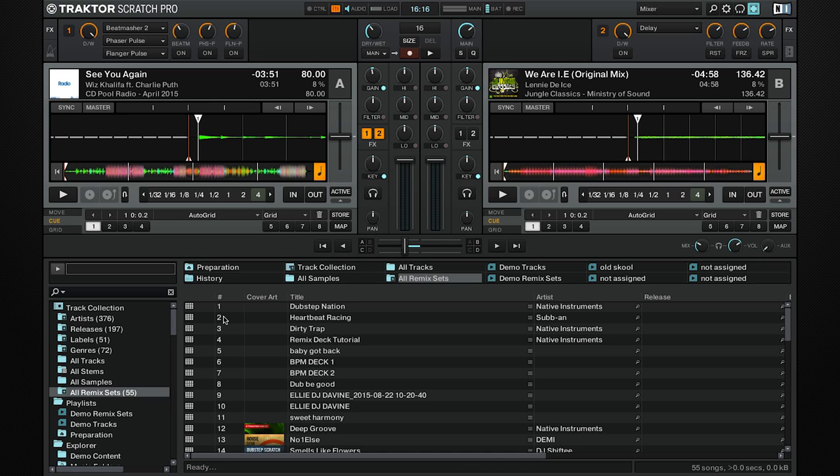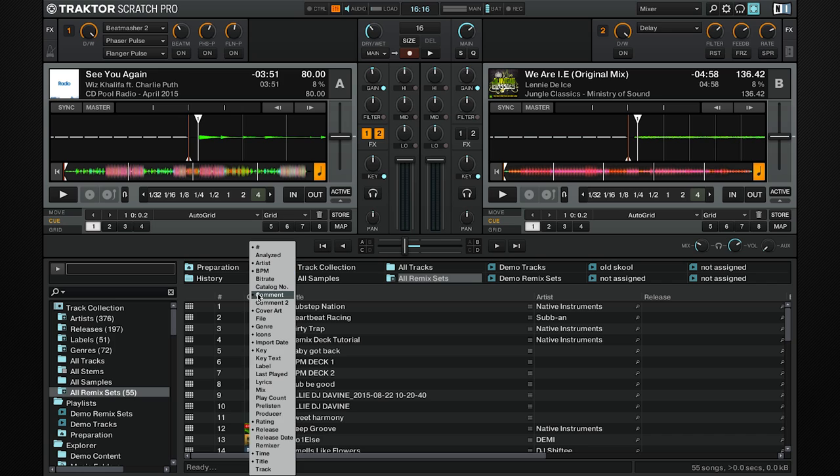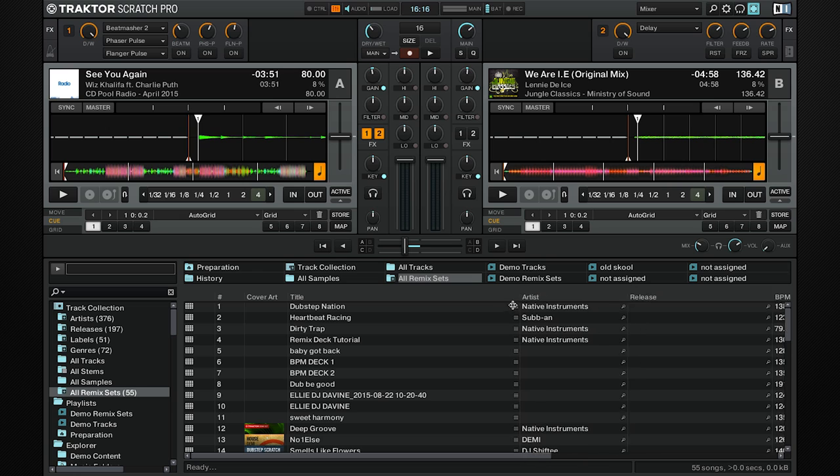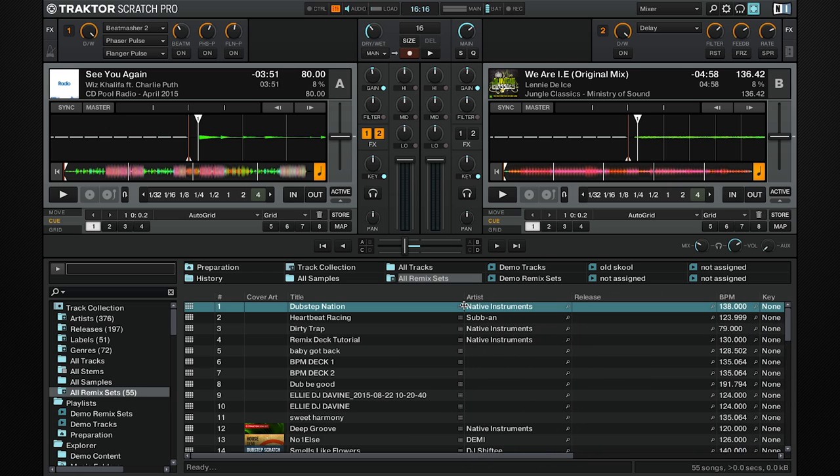Then afterwards, you can select whatever you want to show. I personally think the most important ones to see are title, artist, BPM, time, key, and genre. To amend these, you can right-click and select whichever one you want. You can also move them around and even double-click.